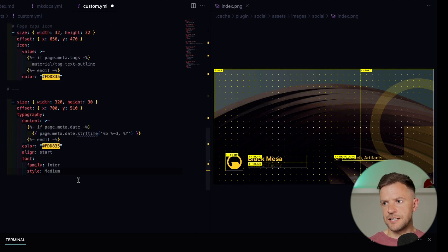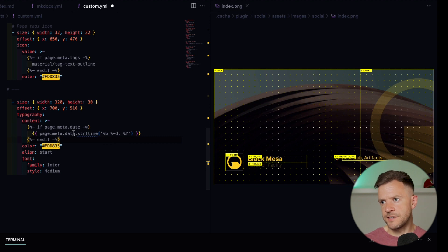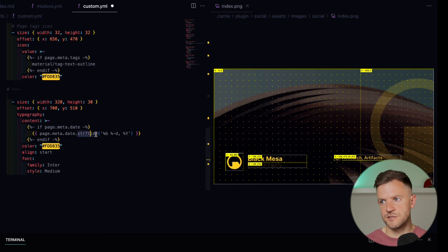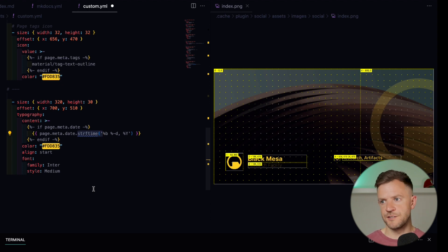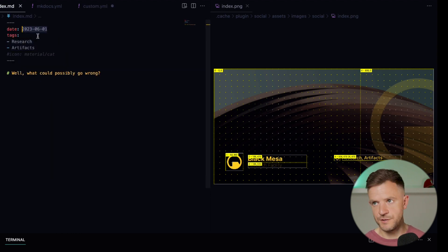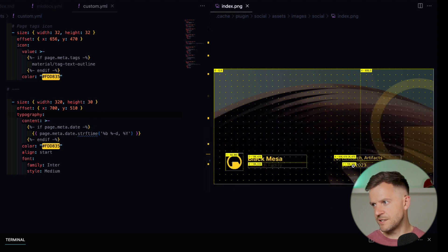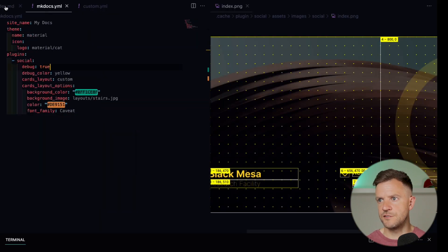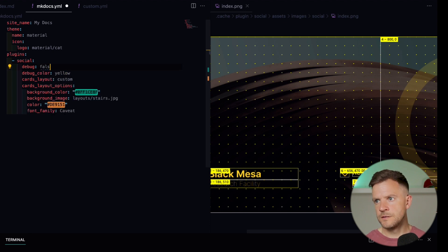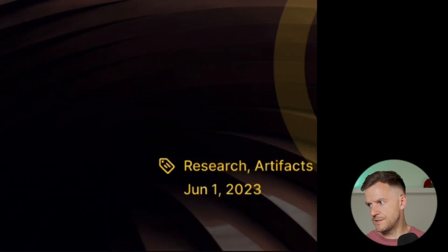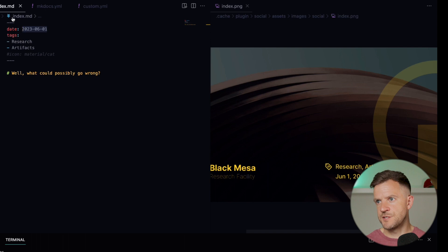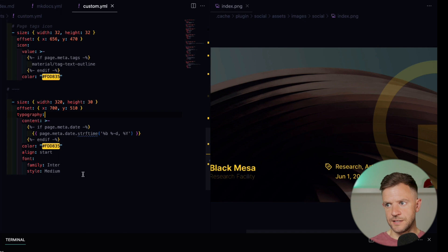Let's add another layer — this time we're going to add a page date. Similar to what we did before, it's just checking in the metadata if a date exists, and if it does, it gets the date and does a conversion into a specific format. You can read about this in the Jinja documentation to see how you can use this syntax. Because you have full access to the Jinja templating, you can do lots of cool stuff that will then render in your social card. If I save the custom.yaml, we can see the date is generated — June 1, 2023 — even though we've got the date in a different format in our metadata. It's converted the date using the syntax we defined.